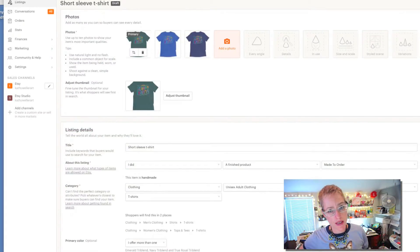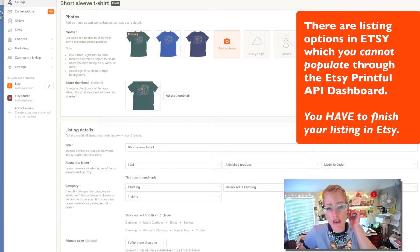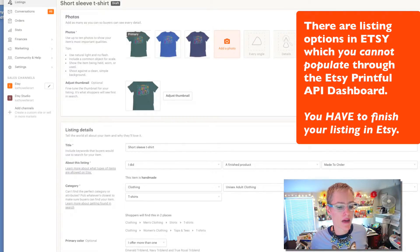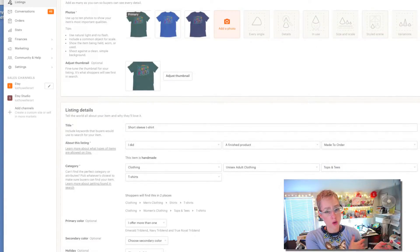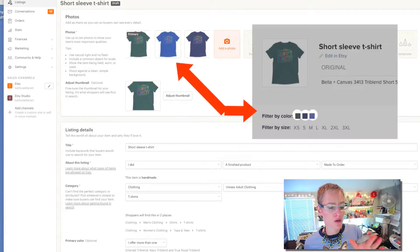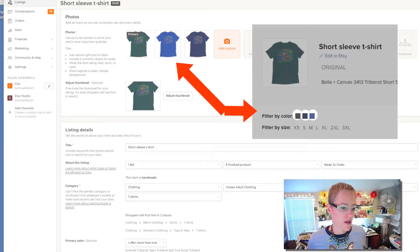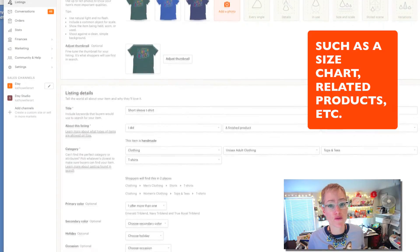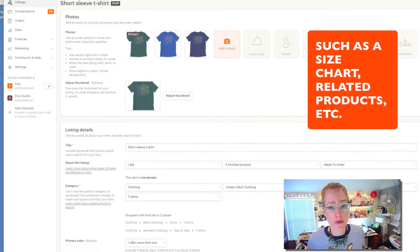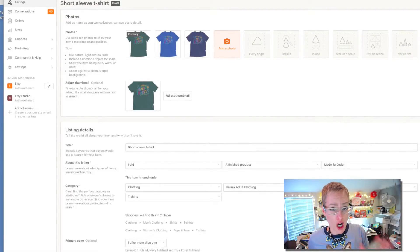Go into your Etsy listing because you need to finish it — you need to finish your title, do your tags, and any other incidentals like holiday or occasion. You'll see that for the photos, the Printful tool has put in a picture of each of the colors of the t-shirt that you decided to offer when creating the listing in Printful. That saves you time because your pictures are already in here. I personally like to add some additional photos, and you have 10 pictures to play with — plenty of room if you only have three colors. You can delete these and switch them out if you want.